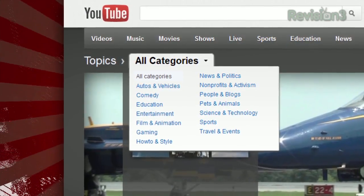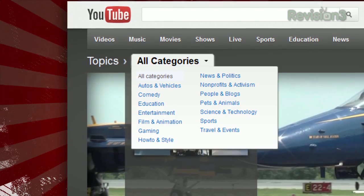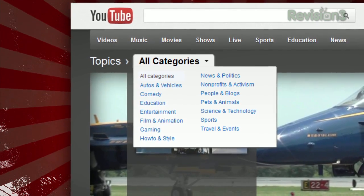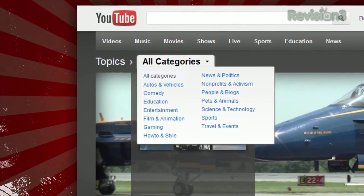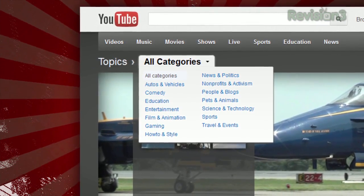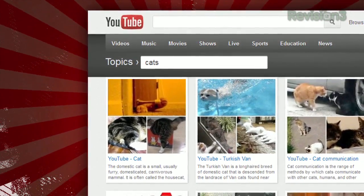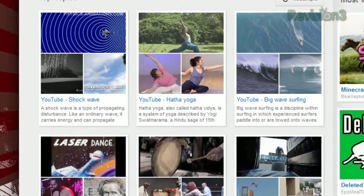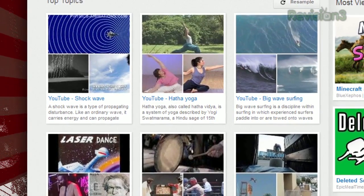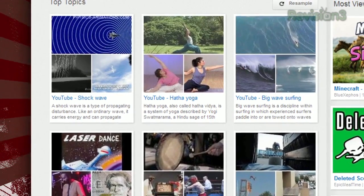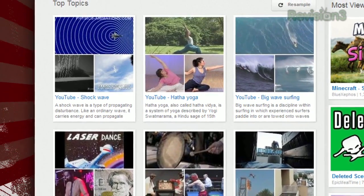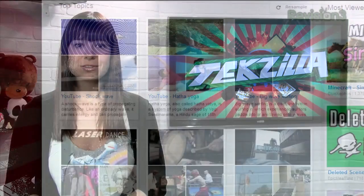You can view the categories at the top, like music or sports, or click the All Categories button and choose from the drop-down list. If you have something in mind, you can type it into the search box, or you can view the top topics below and click the Resample button to refresh the selection. So as if you didn't have enough to watch on YouTube, check out YouTube Topics for even more.